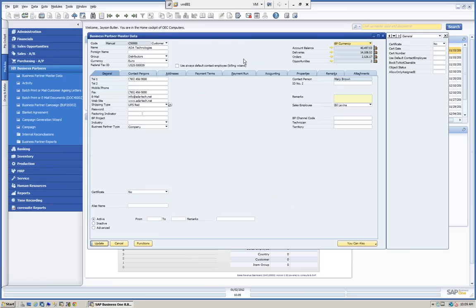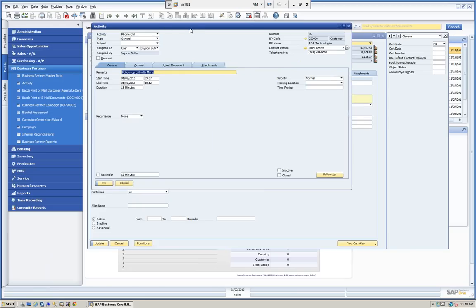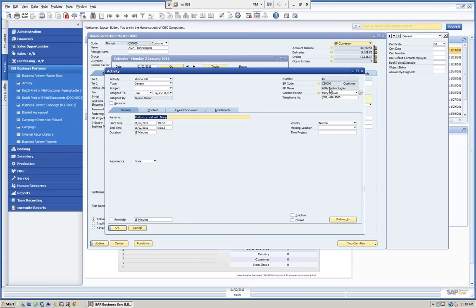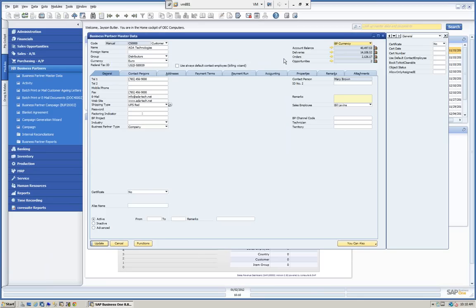We can also interface this with Outlook or a calendar. If I select my calendar, I can see what I have today — I have a couple of follow-up calls. If I click on one, I can open up the activity which is linked to that business partner. We have the ability of creating activities as well as follow-ups. Let's look at the activities now and see how we can use this to better manage our business partner. We can create activities and also create service calls using our service and repair module.